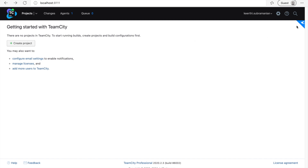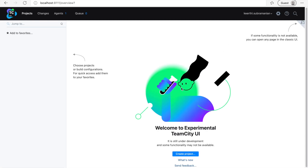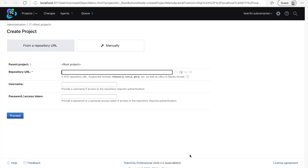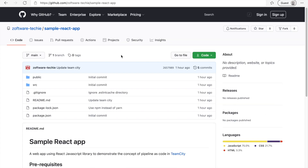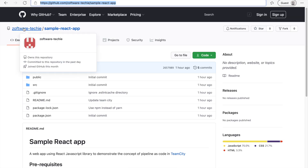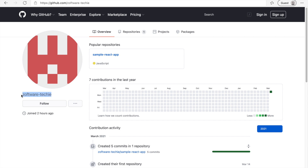I would like to use the new experimental TeamCity UI. The next step is to create a project. Click on the create project button, which opens a new tab in the browser with a couple of input fields. The first one is to enter the repository URL. I'm using my GitHub repository. You can go to the sample React app, fork the repository into your personal account, and copy the repository link and paste it here.